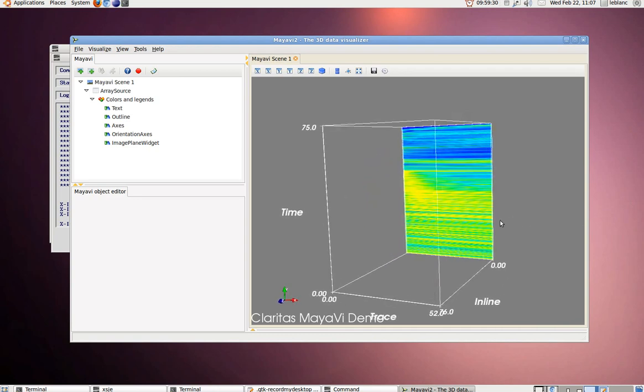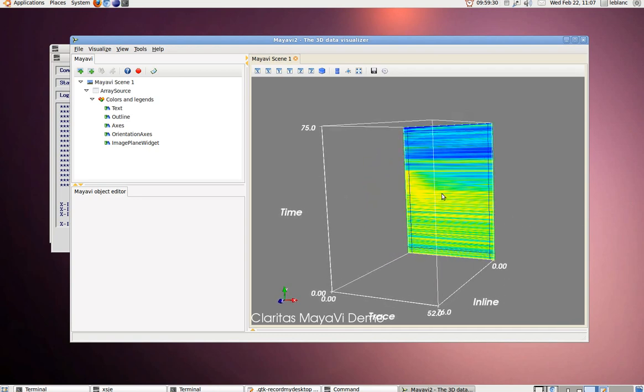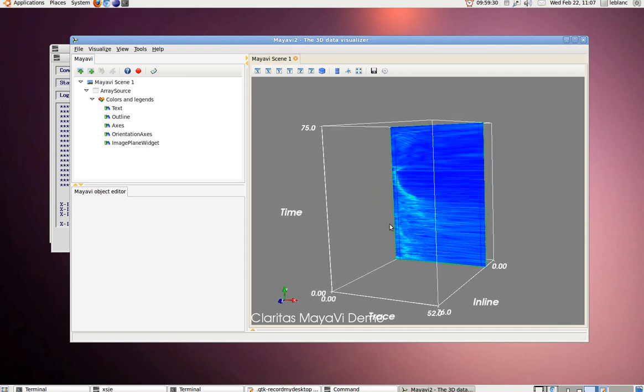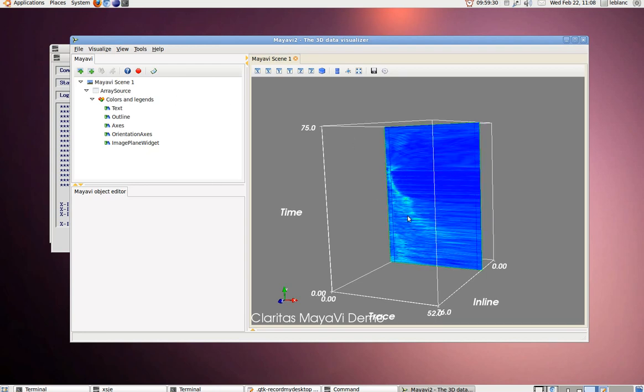So here we can see, even though it's a 2D line, it's displayed in 3D since we have semblance values.